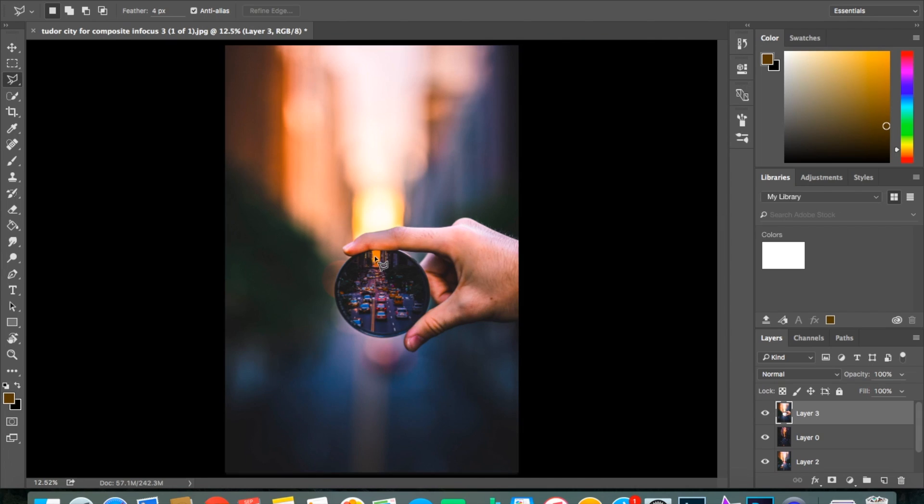And you're probably thinking, wow, this is already looking pretty good. Well, guess what? It'll get even better in a second.